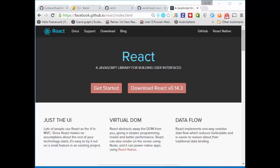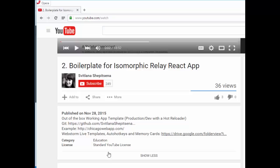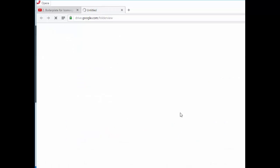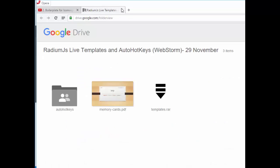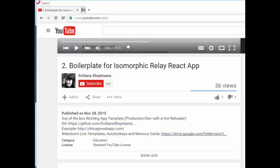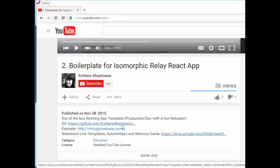Hello, this is Svetlana Shipitsyna and this tutorial is about React Server Rendering functionality. I'm using WebStorm shortcuts and AutoHotkeys during my work. All of them you can find in my video description on YouTube and download. Also in the video description you will find a link to our startup template.